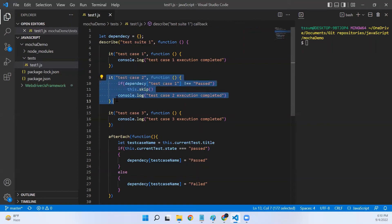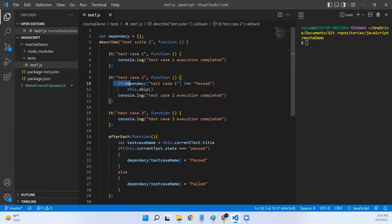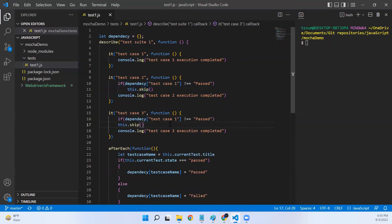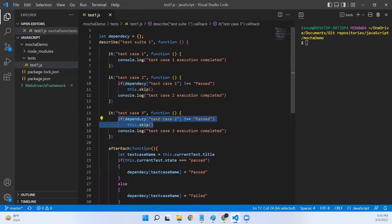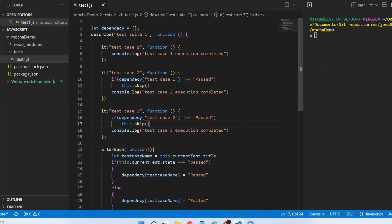Now let's say test case three is dependent on test case two. We can add the same dependency check block again — if test case two passed, then test case three will be executed; otherwise it will be skipped. After the first two lines execute the check, this test case will be marked as pending. Let's run this code and verify the output.